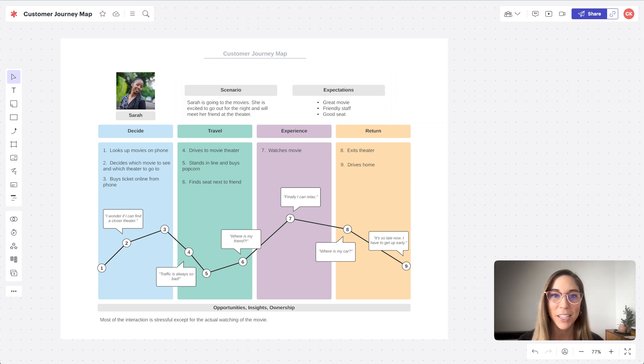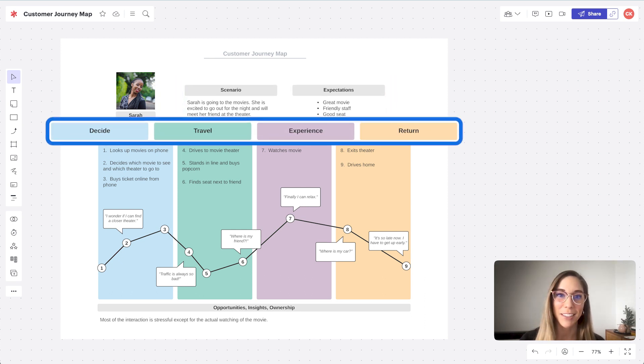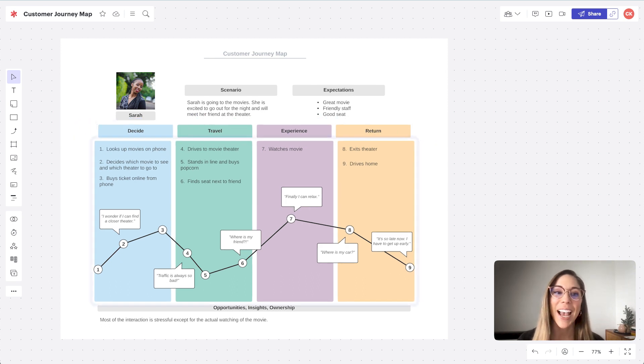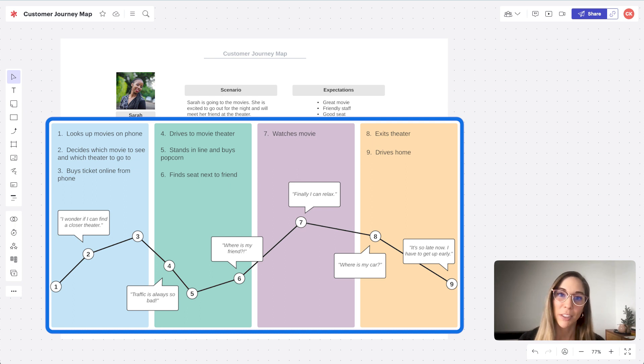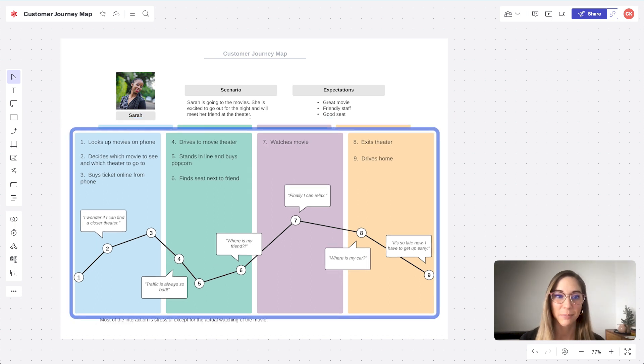Number three is journey phases, the high level, meaningful chunks of time. Number four is actions, mindsets, and emotion, what the person describes about their experiences.